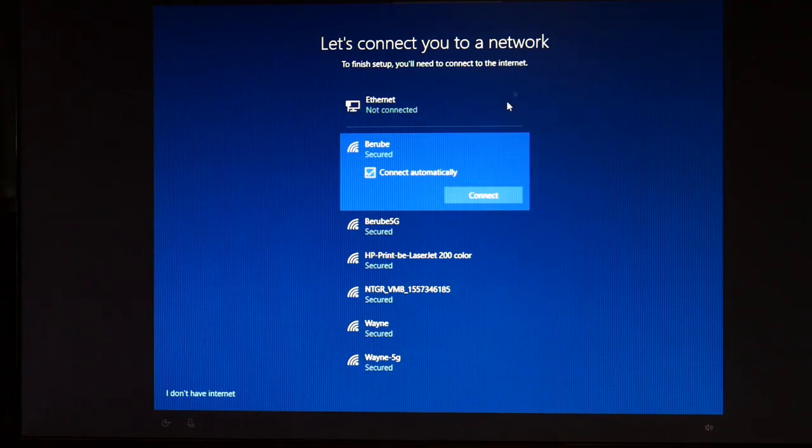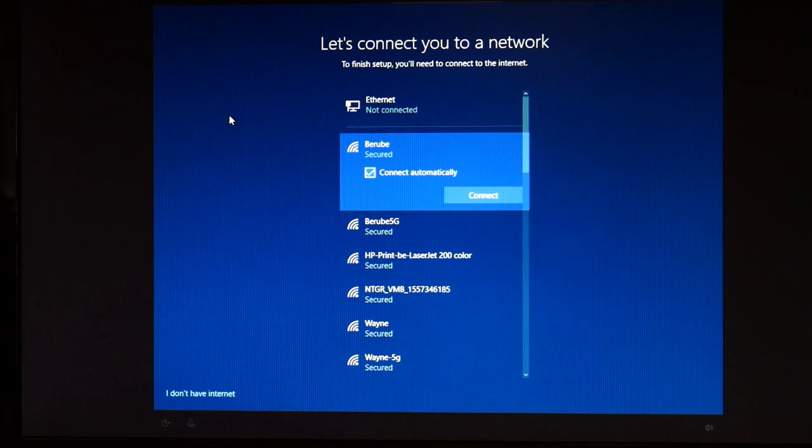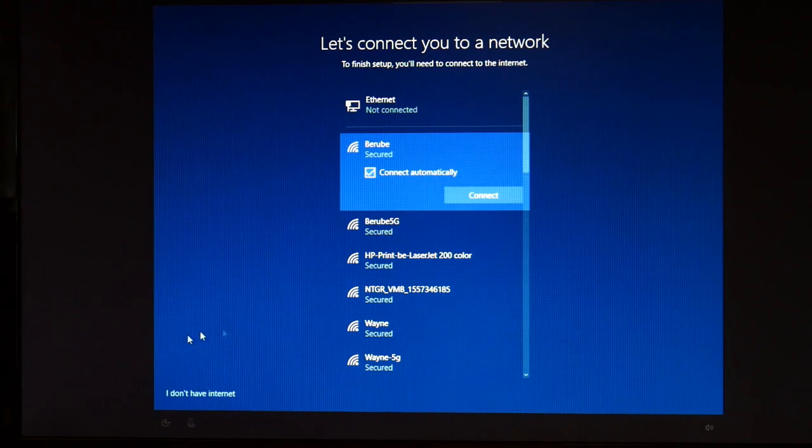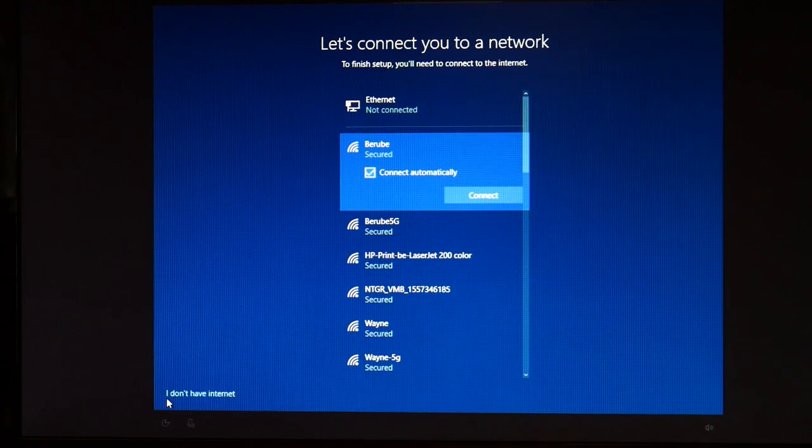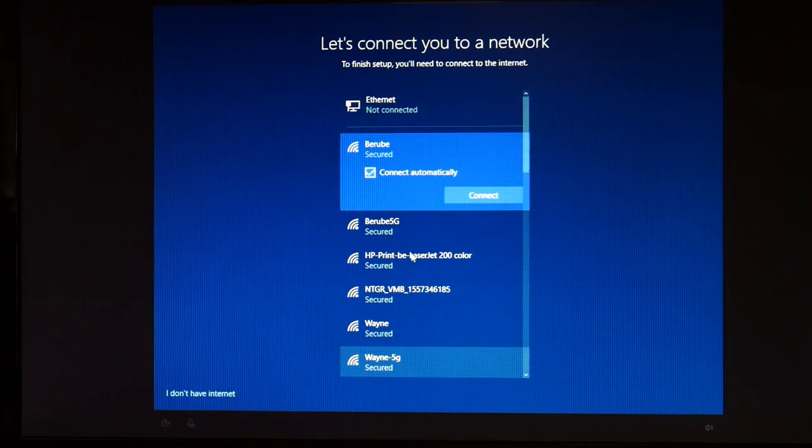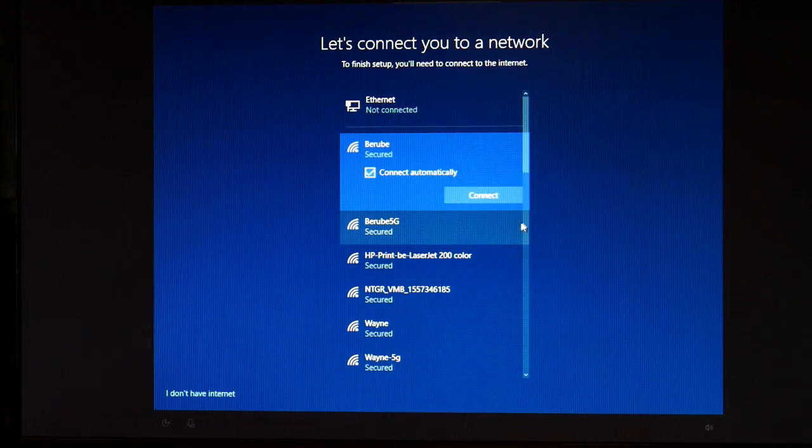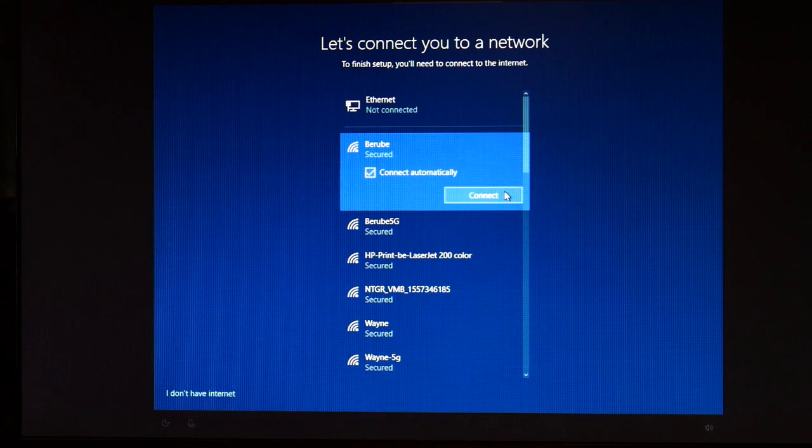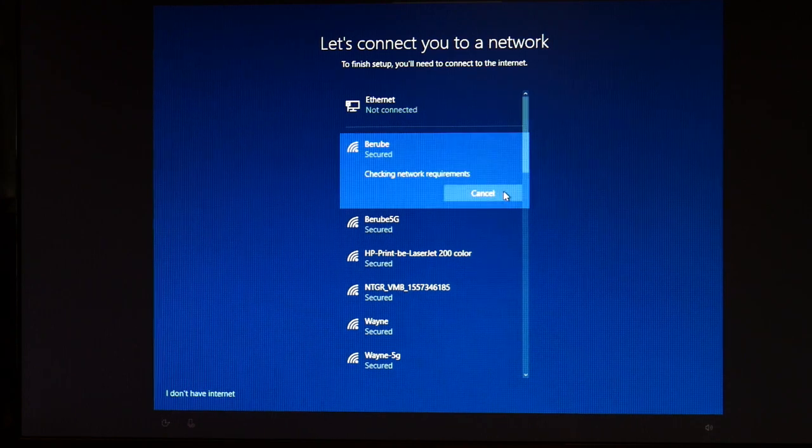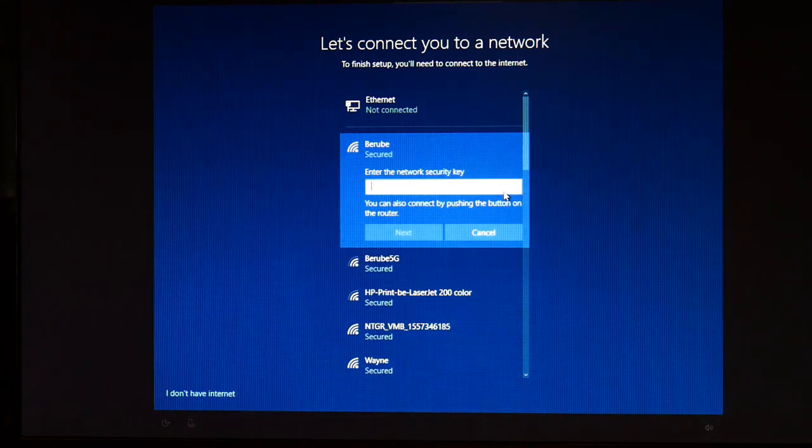So now we're just going through different options. This is where you connect to a network. I'm not going to bother, but if you wanted to, you would select your network, hit connect, and type in your password.